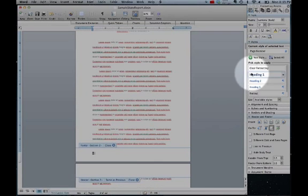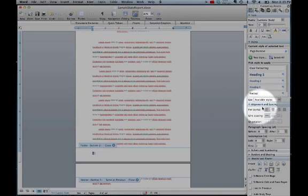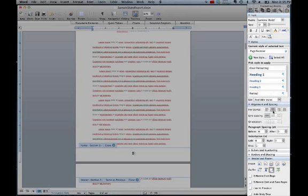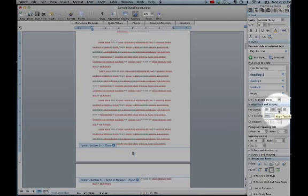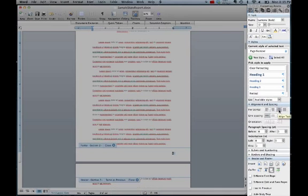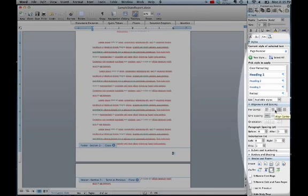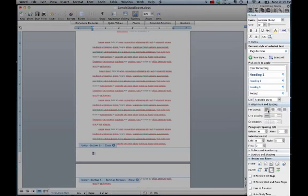You can align your page numbers to the center, to the right, or to the left. For now I'm going to put mine in the center.